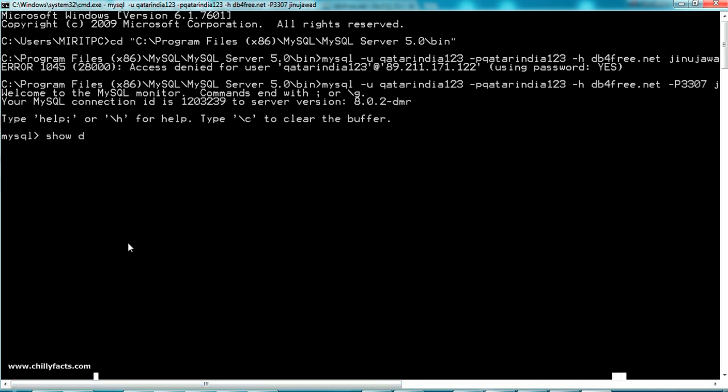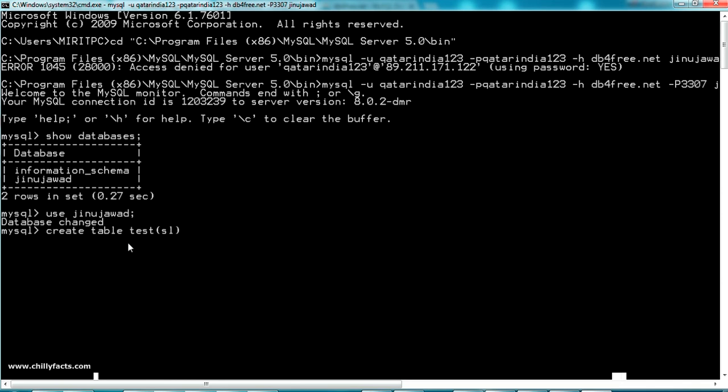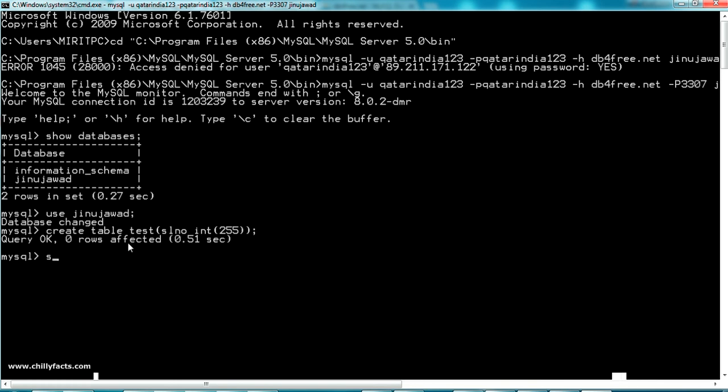Now let's get the databases there. Just write show databases. Here it is, the database jinojawa is there. I'm just using jinojawa and I'm going to create a table for testing. Create table test and just specify the column as sl number which is int 255. Let's see. Yes, the table has been created.